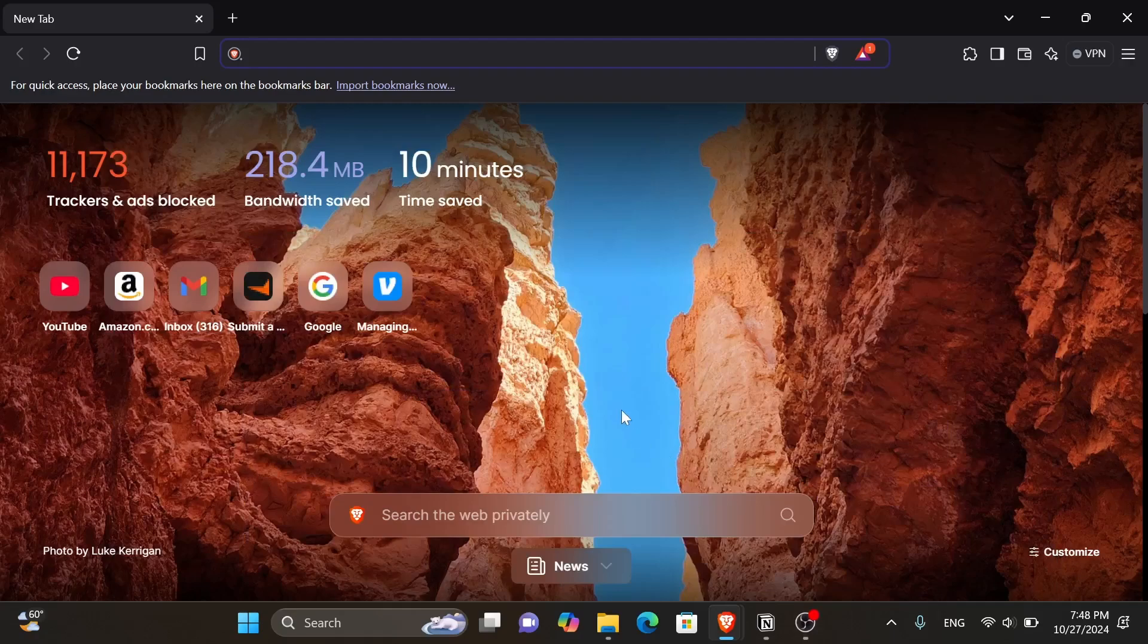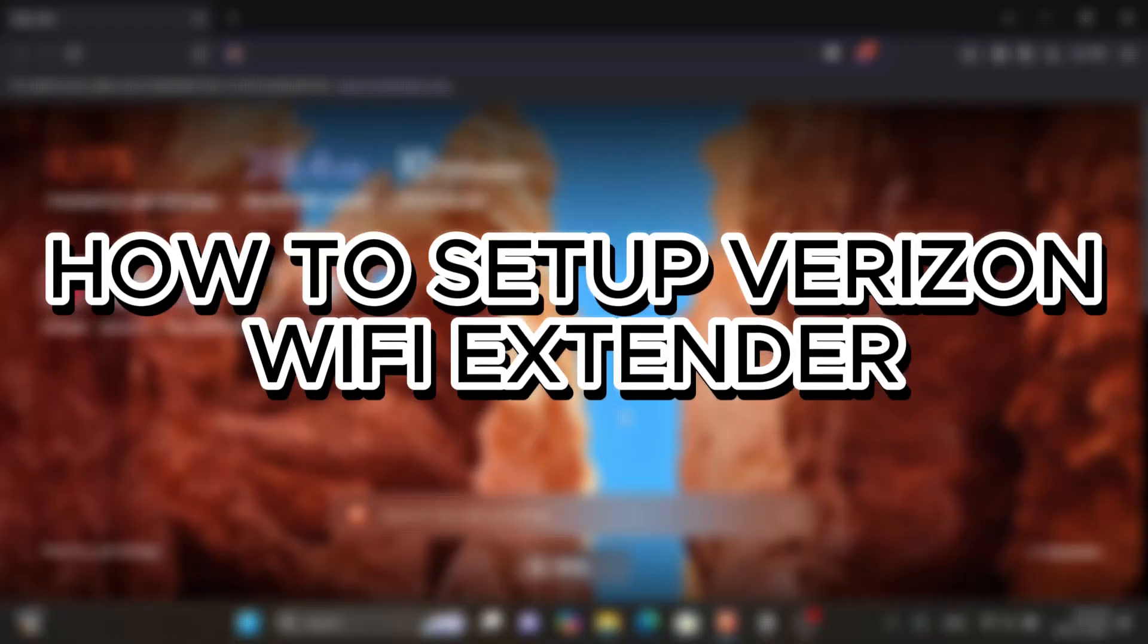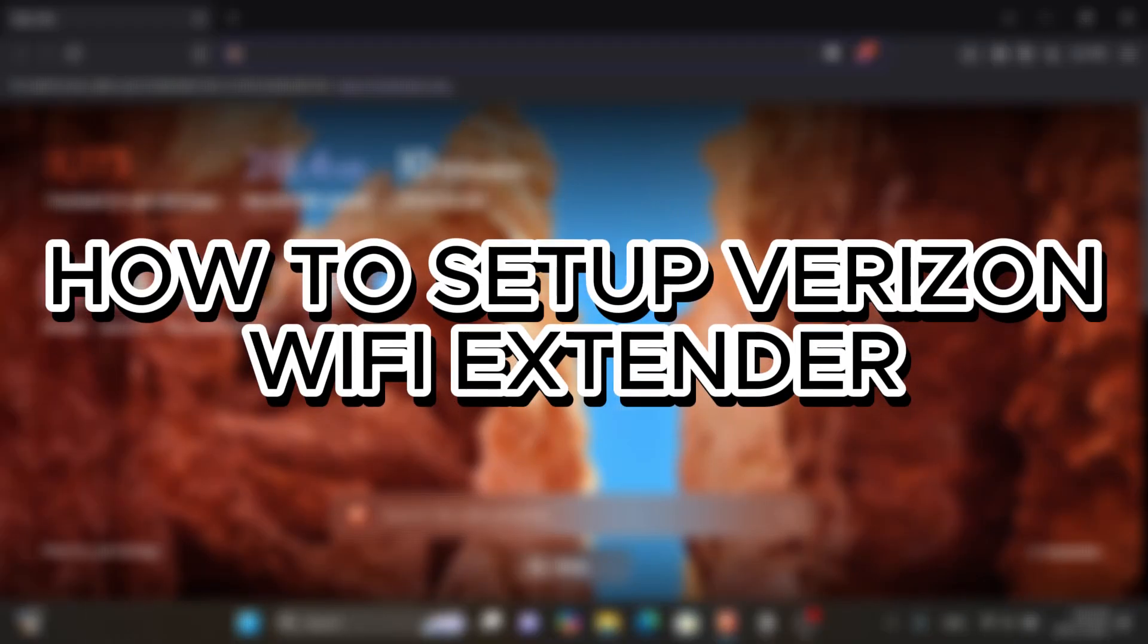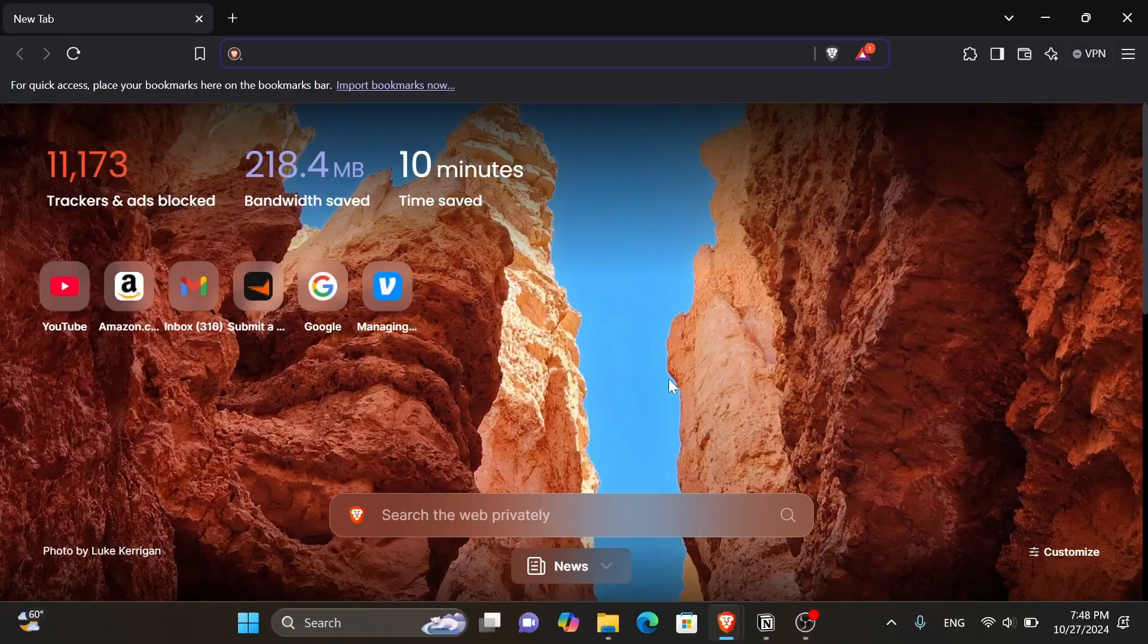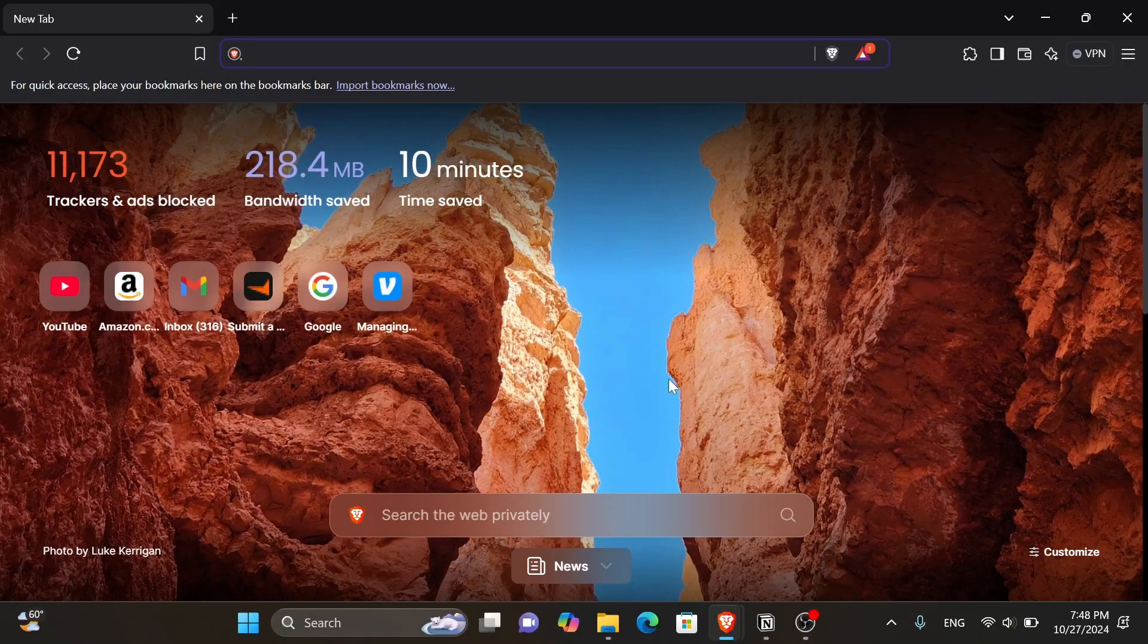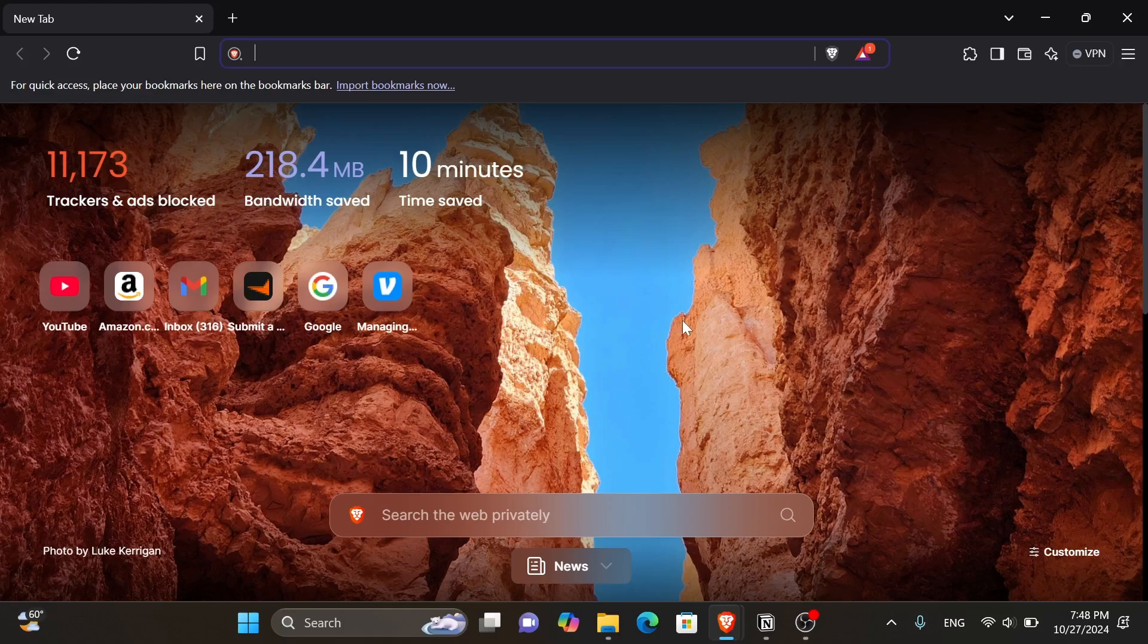Hey everyone, in today's video I will show you how to set up Verizon's Wi-Fi extender. But before we start, make sure to like this video and subscribe to our channel so you don't miss any of our videos. And now let's get into it.